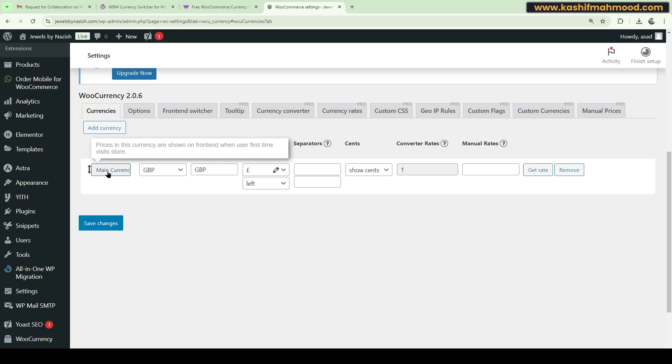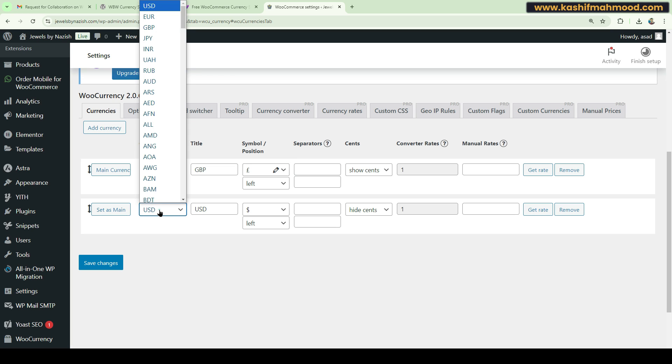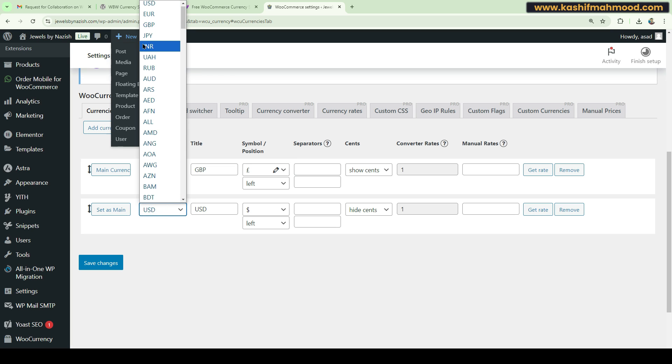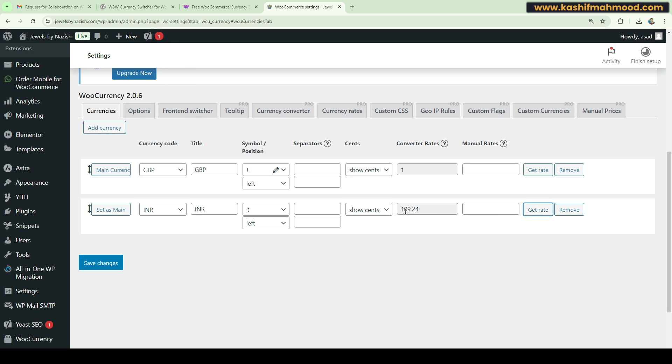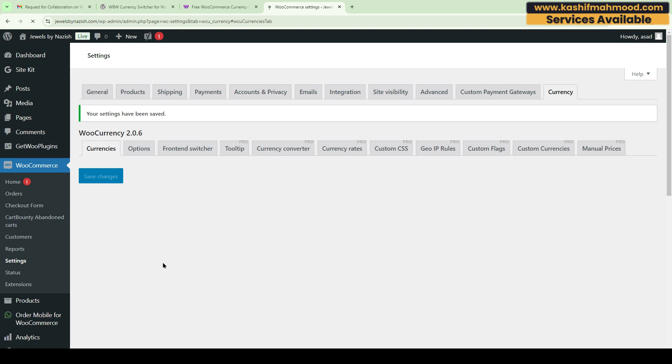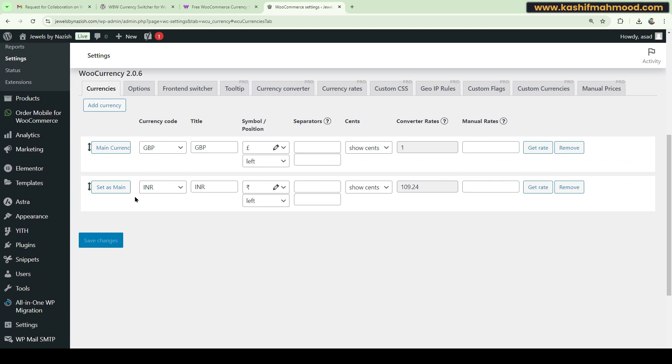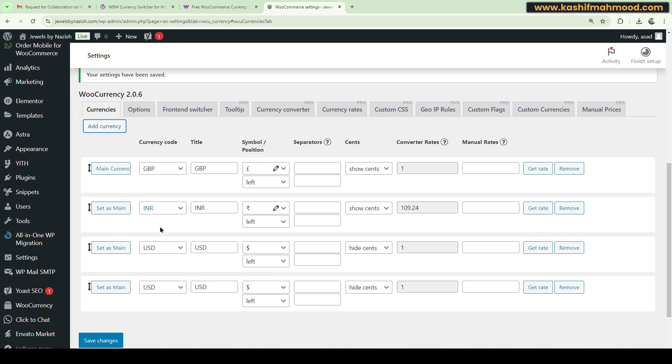Currently, pounds is my default main currency, so I will add a new currency, for example INR. I can show the cents or hide them. I will click on Get Rate and this will fetch today's rate. I can click on Save Changes and here we can add unlimited number of currencies.